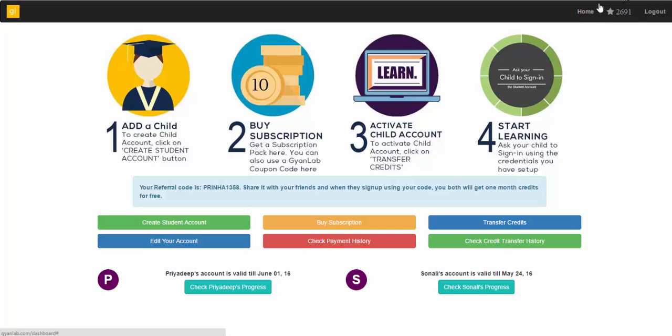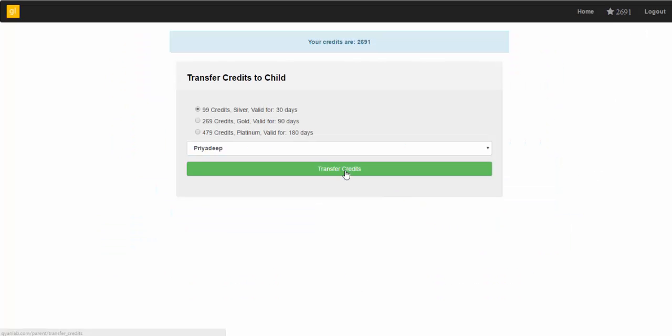an equivalent amount of credits will be shown here on the top right corner. Post this, you should go to the Transfer Credits section to transfer these credits to your child's account and see them start learning on GyanLab.com.